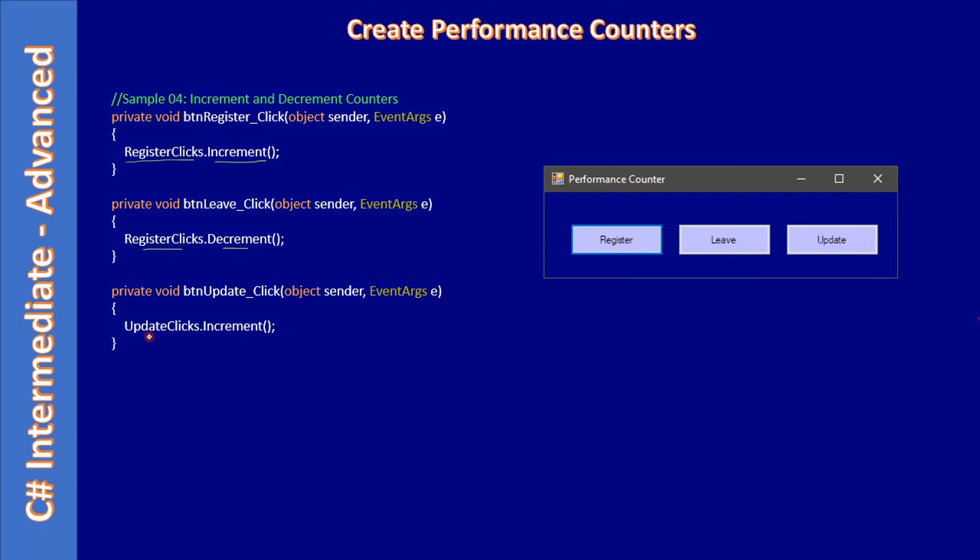For Update we have a separate counter and we are incrementing it. In a web-based application you can imagine this Register as user loaded a specific page—that means the user is online. When user leaves, the user is offline and left the page. This one is when they actually click the Register button, or they purchase something, or they click the Subscribe button and complete an online purchase.